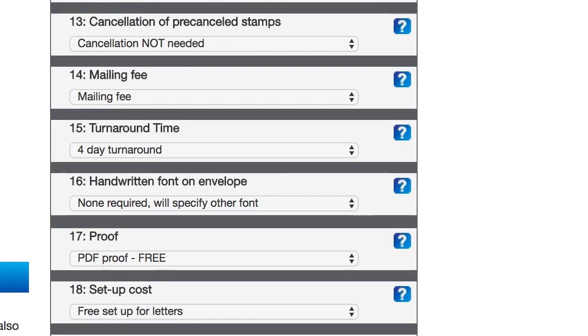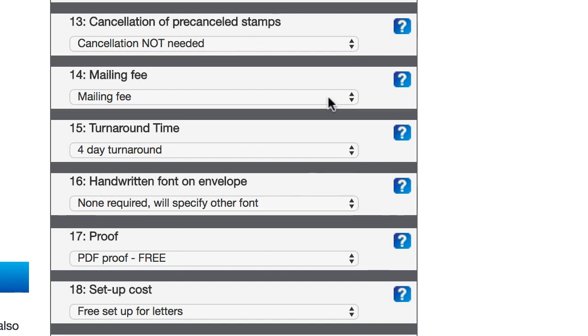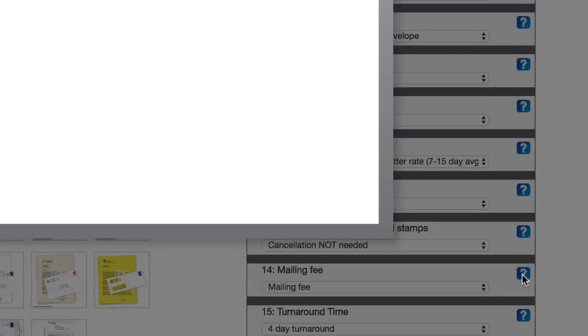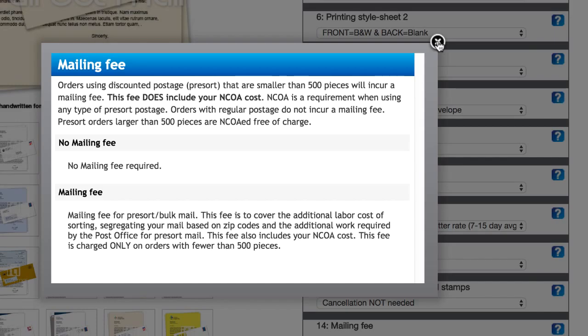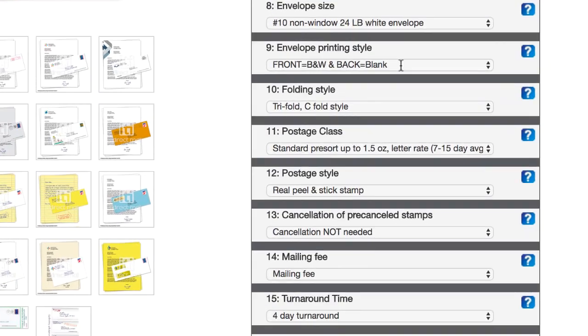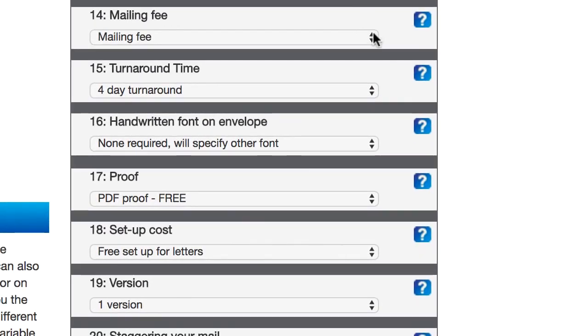Whereas if you don't choose this, there's not gonna have that cancellation stamp on it. I don't know how big of a difference that really makes. I don't think I've seen any really noticeable difference one way or another, but that option's available. So I'm just gonna leave that as no. And then mailing fee, this only applies when the mailing campaign is fewer than 500 pieces and you're using discounted postage. And this campaign does not fall into that category because I'm doing over 500.